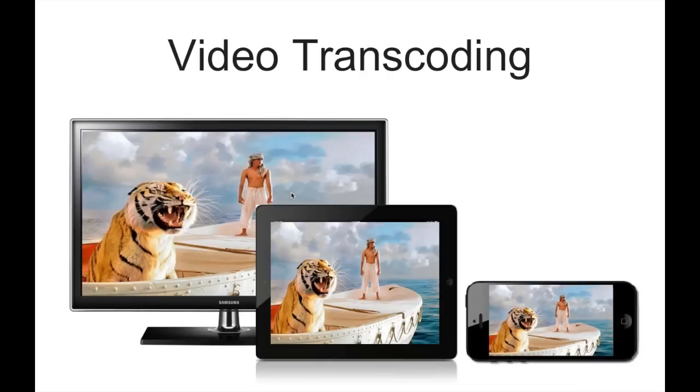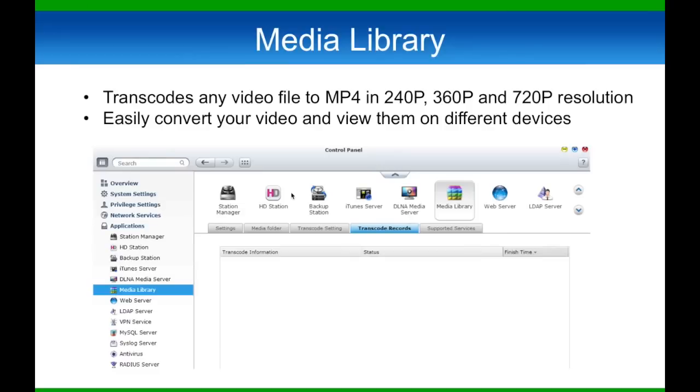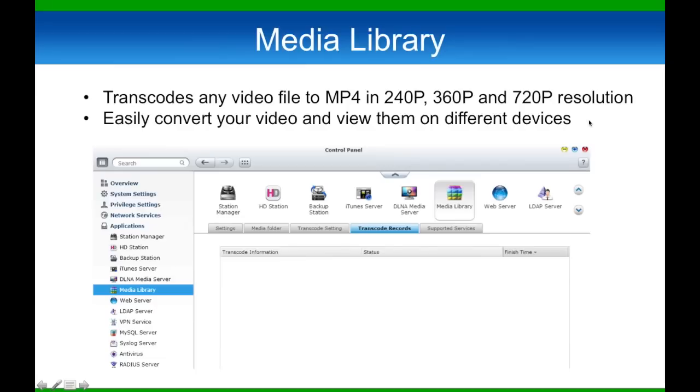Before I jump into the demo, I'm going to highlight a couple of things. Transcoding is currently in beta and only for our Intel-based units, for example the TS-X69 series. When you transcode a movie, the QNAP NAS will convert the movie into three different resolutions: 240p, 360p, and 720p for your mobile devices and computers. This is a great way to add and view your video collection on your tablets and mobile devices.